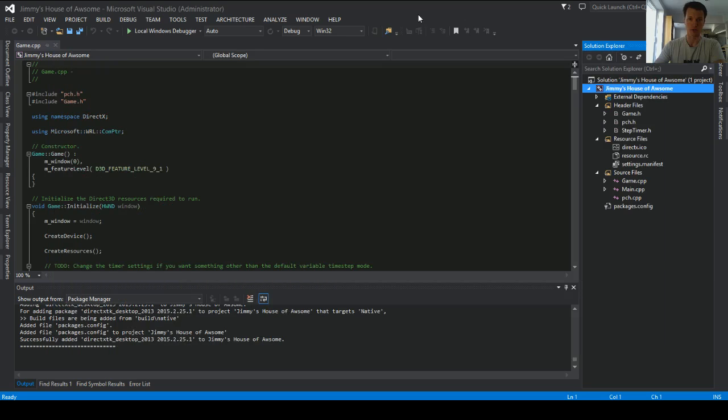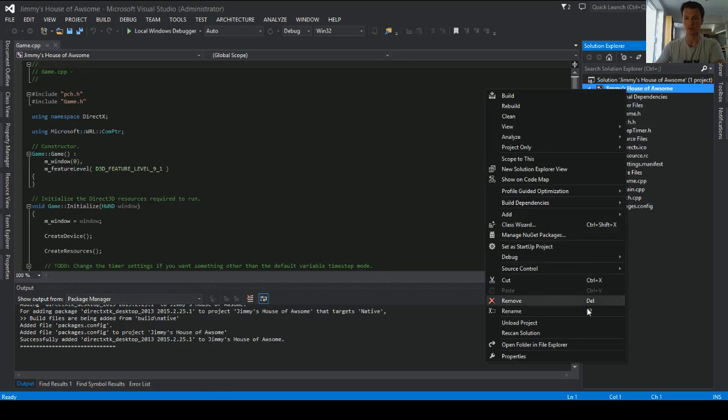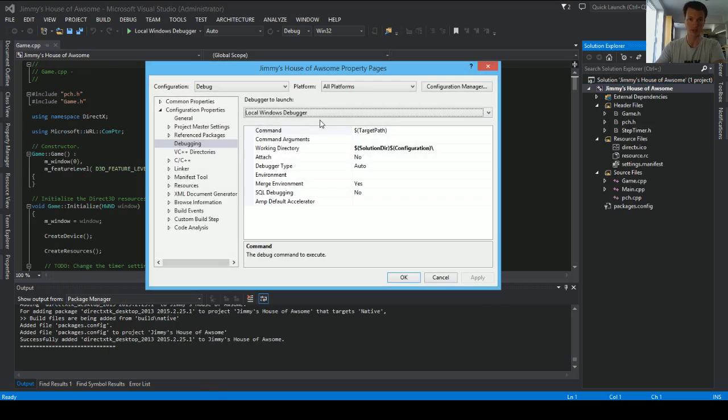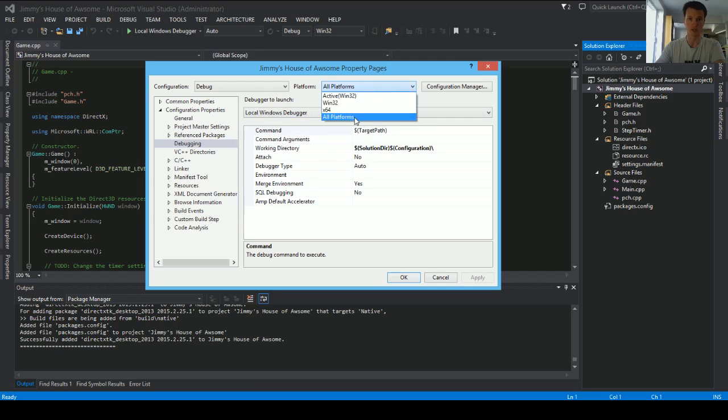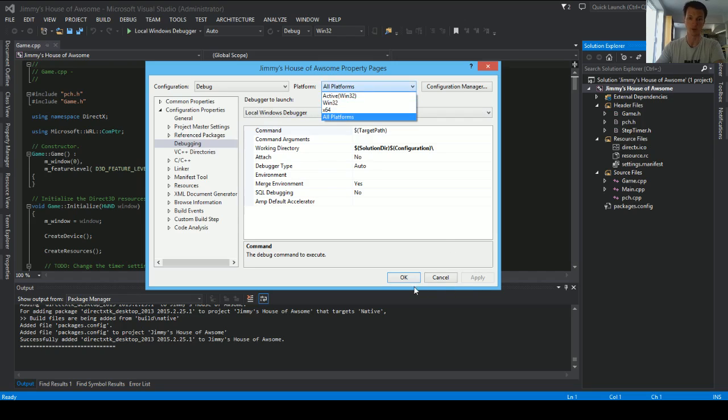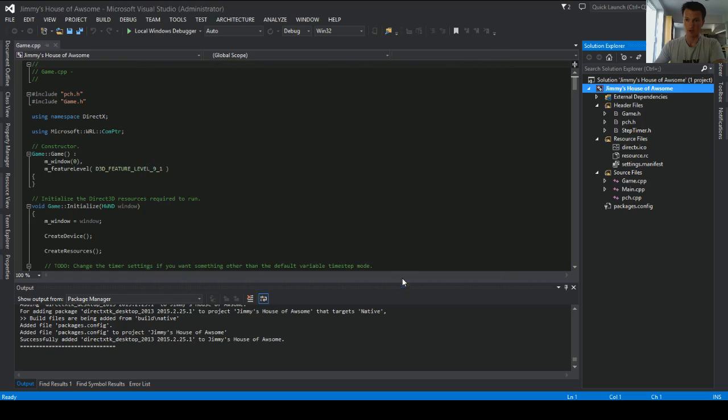So, we've got that, and what I want to show you quickly, we've changed the project directory. You also want to do it for, if you're planning on doing a 64-bit, you'll also want to make sure you've got this selected to all platforms, or individually do it for both.